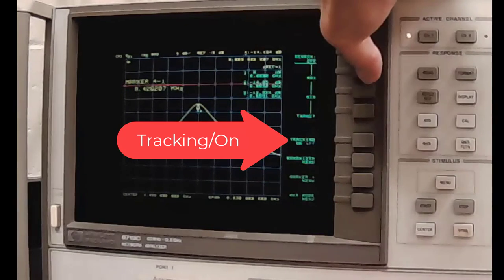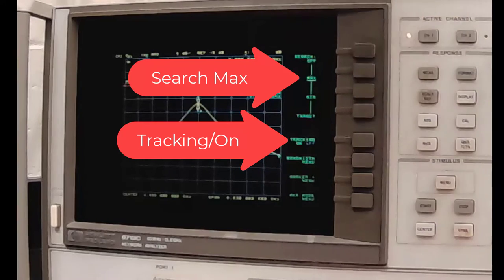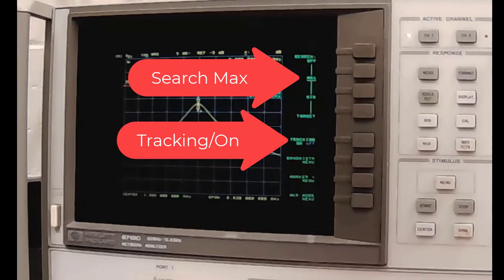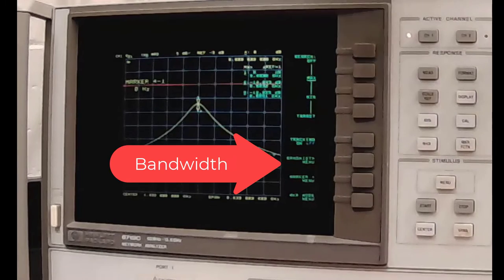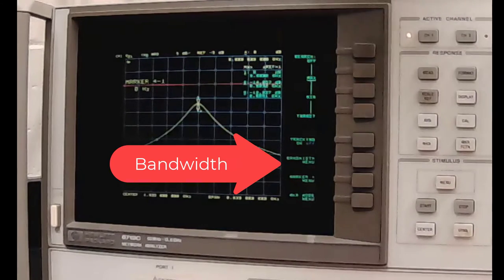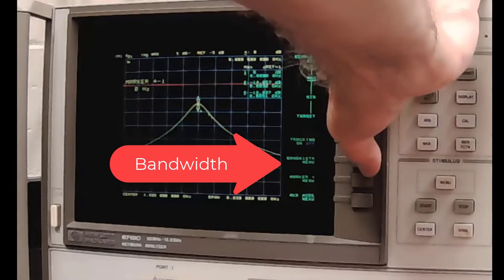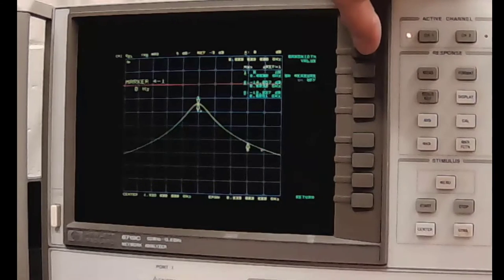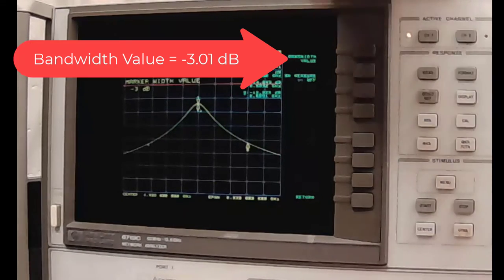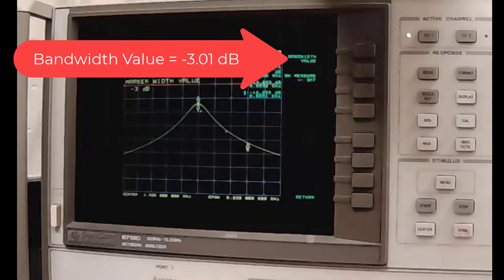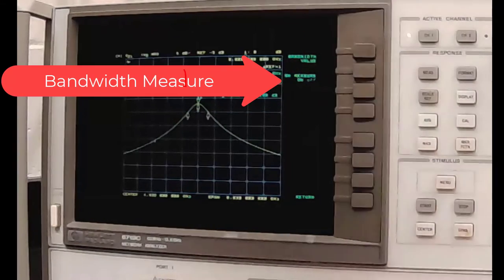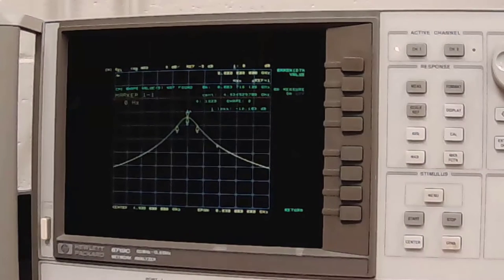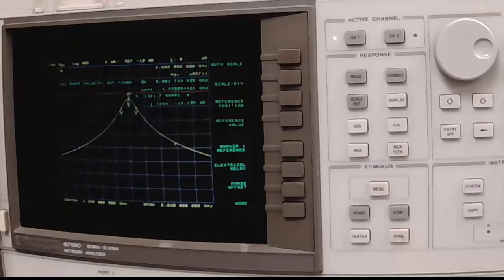Set the search to max so that one of the markers goes straight to the maximum. And then you turn on bandwidth measure, which is what you need to get loaded Q, because that's frequency divided by bandwidth. You push bandwidth measure, and then you have to make sure that bandwidth value is set to minus three decibels, actually minus 3.01 decibels. Bandwidth measure then turned on gives you the loaded Q. And we have a loaded Q of 1,322.